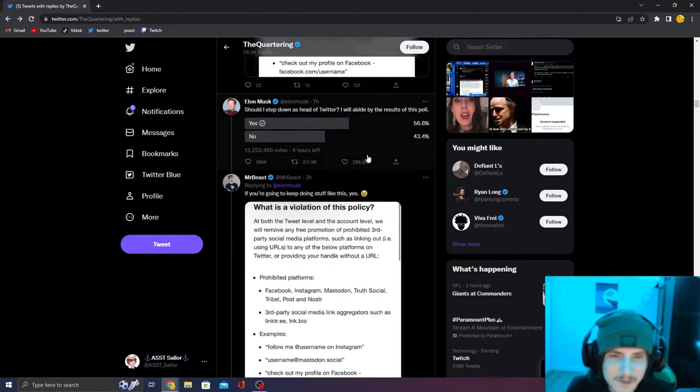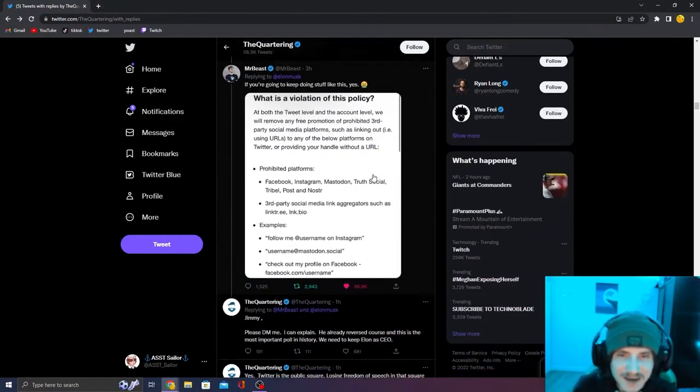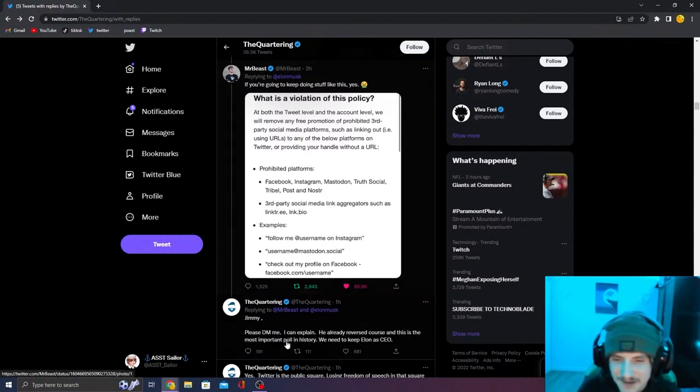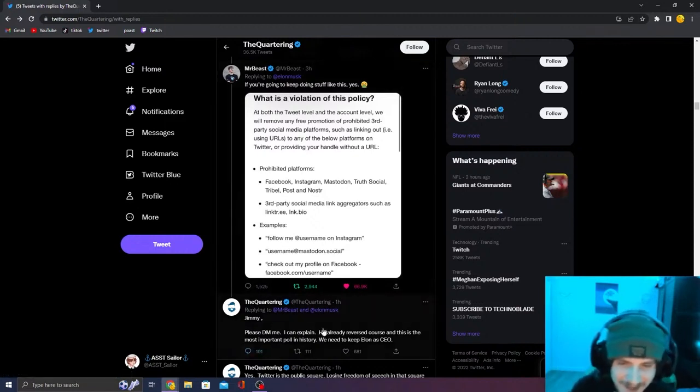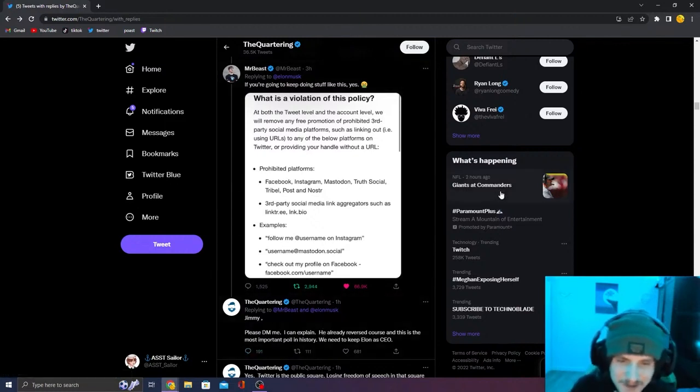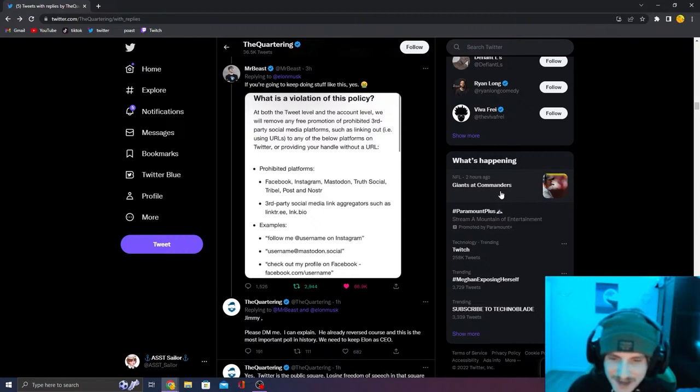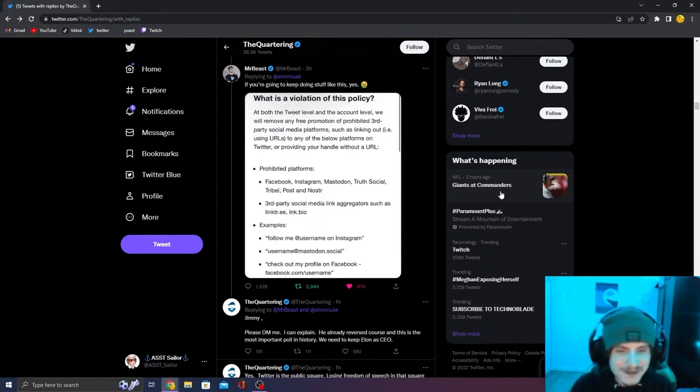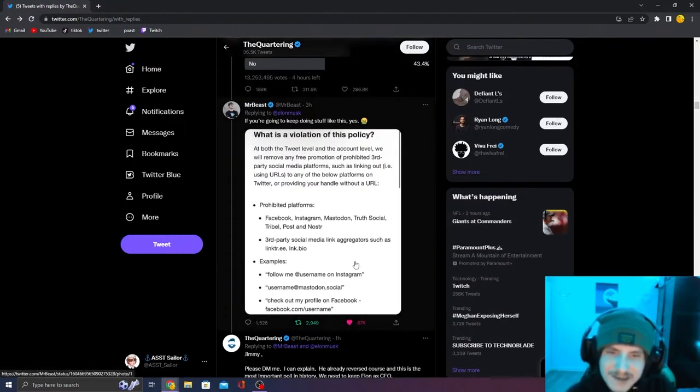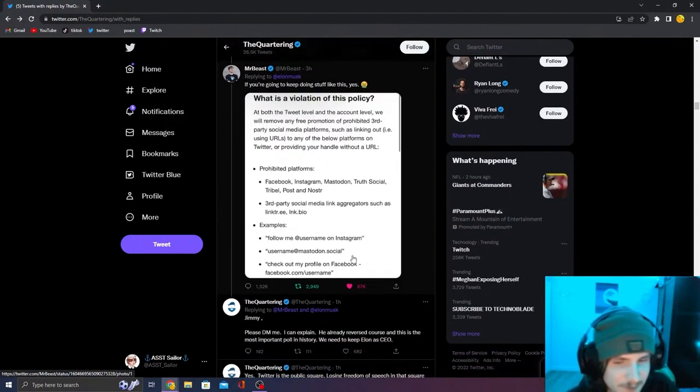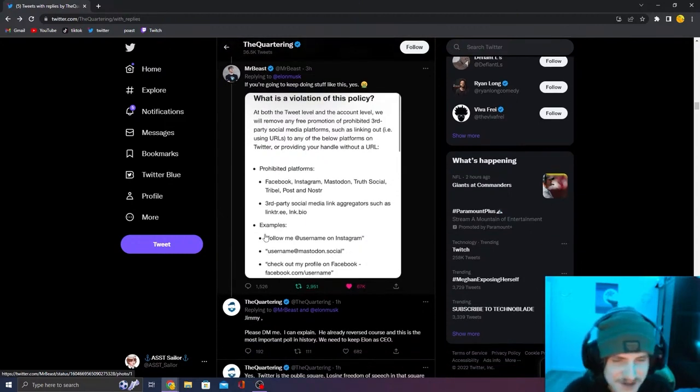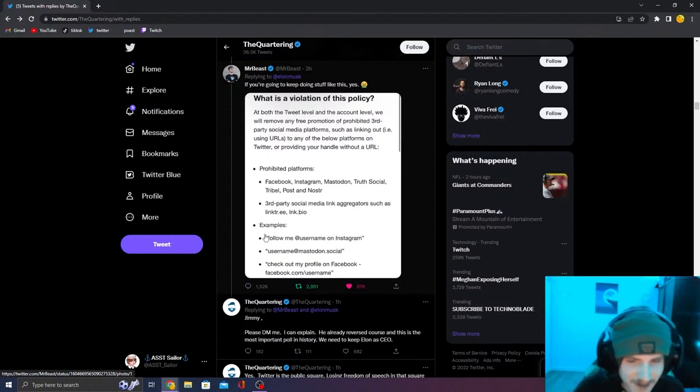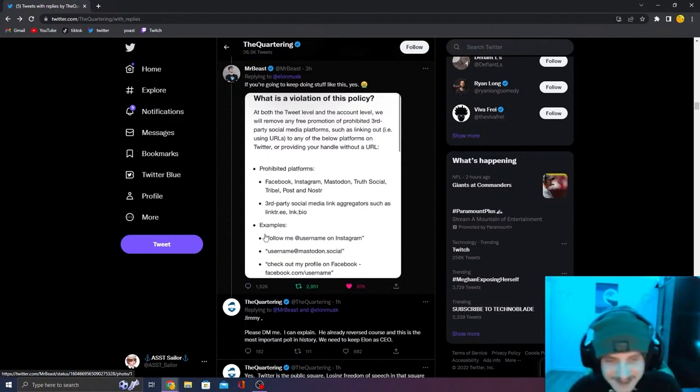And then Mr. Beast shits on Elon Musk. Finally, based Jimmy, please DM me. I can explain. He already reversed the course. It was the most important poll in history. We need to keep Elon a CEO. It is not the most important poll in history, you dumb fuck. Any presidential election ever has been more important than Elon Musk staying CEO.